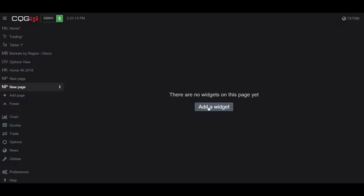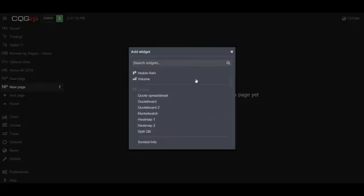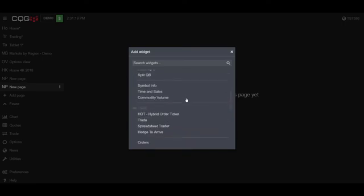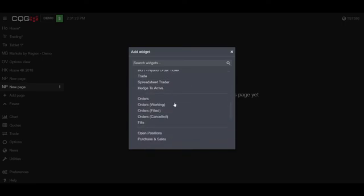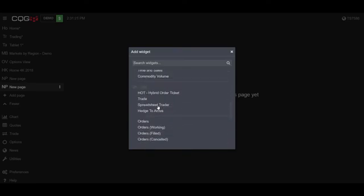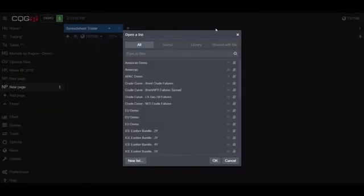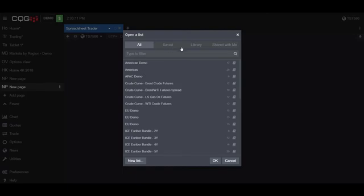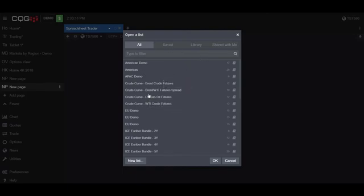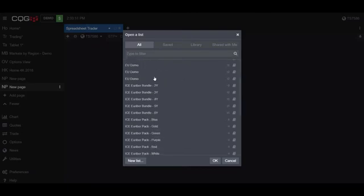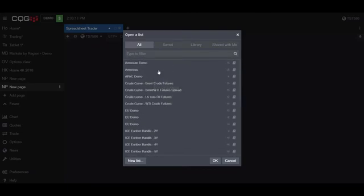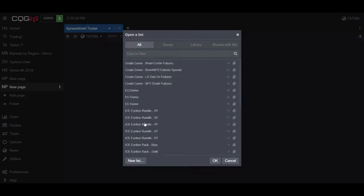Click on the Add a Widget button, scroll down to the Trade section, and here you see the Spreadsheet Trader. Click on that to activate it. Now from here, this is where the great customization aspect of CQG Desktop comes into play. They do have pre-built bundles here, or lists of all the different future symbols you may want to trade.